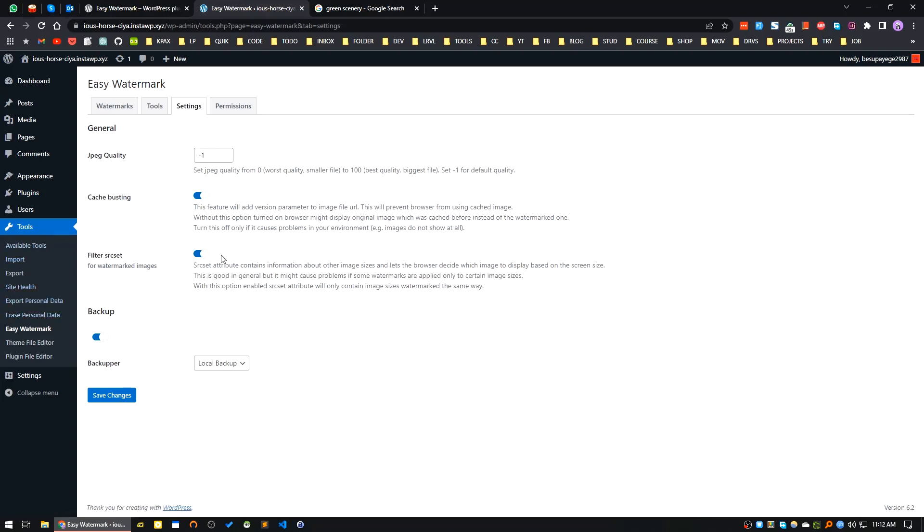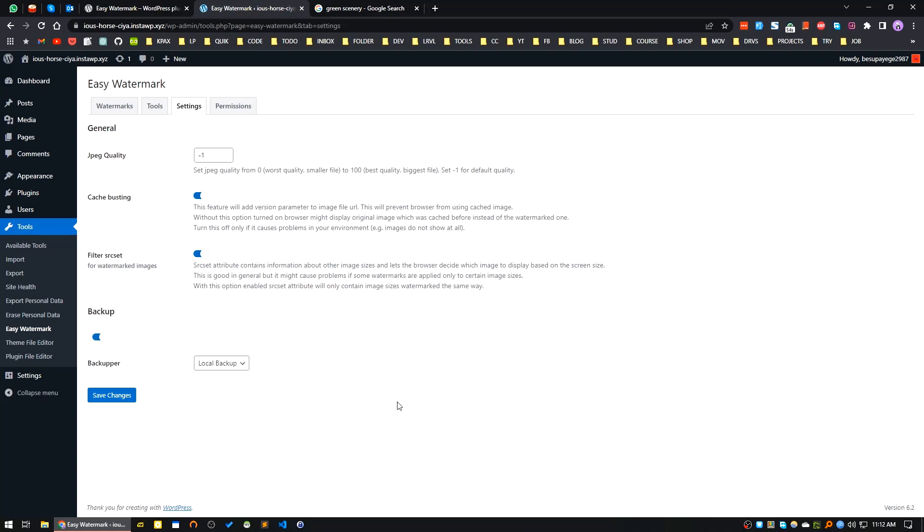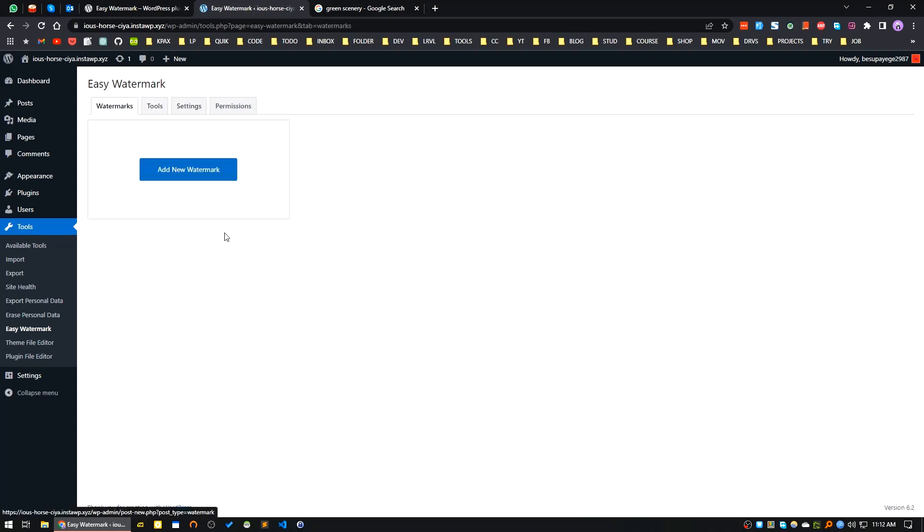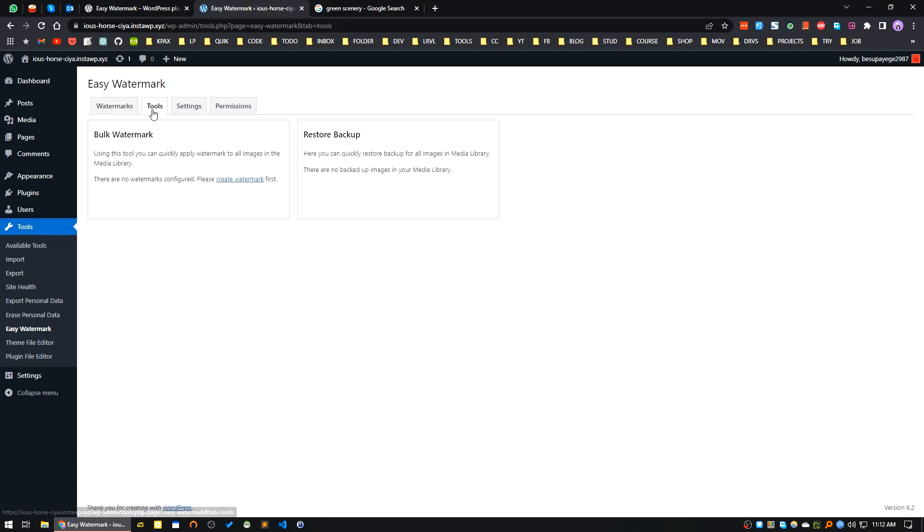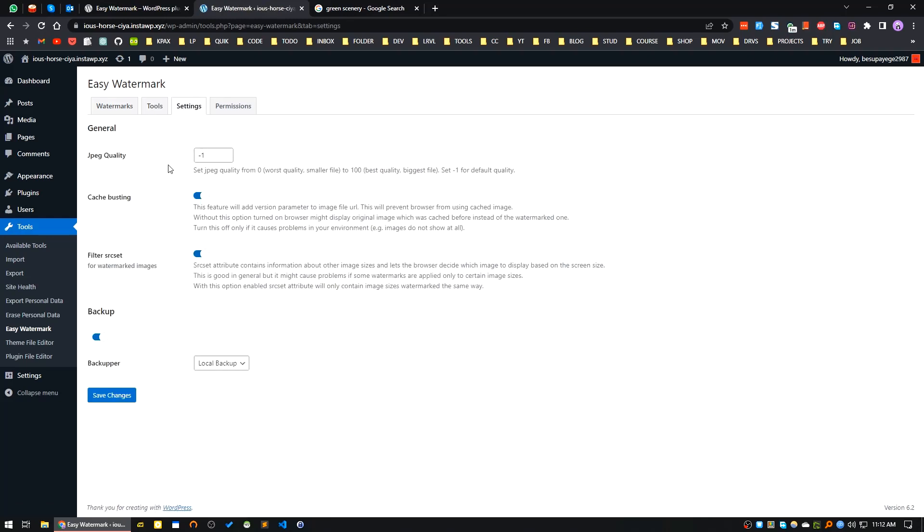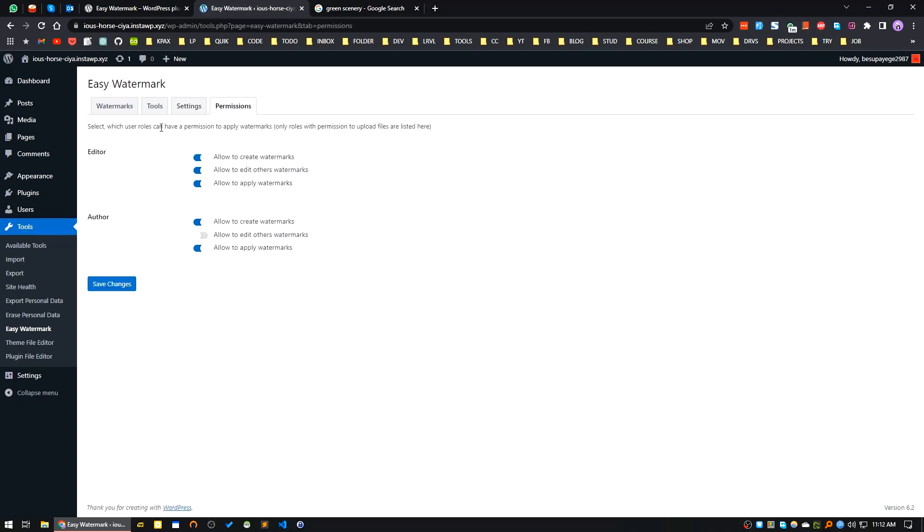If you don't know where to find it, it's under Tools and Easy Watermark. Currently I will keep the basic settings. You can see all the settings here: JPG quality, cache busting, filters, srcset, permissions. I will allow all.